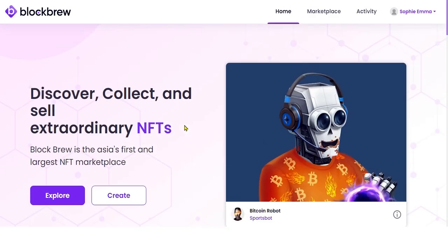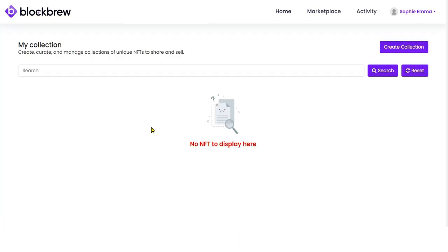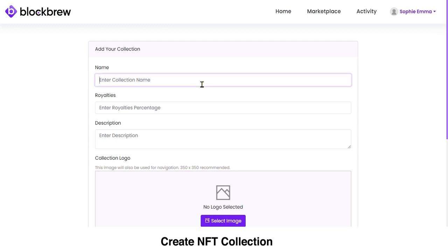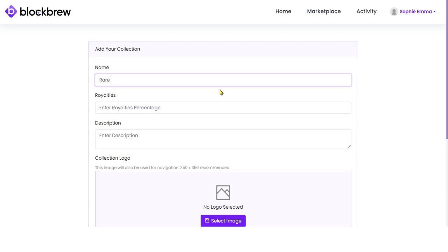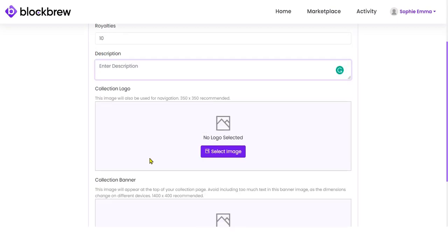If you are a creator or designer who wants to sell NFTs on this platform, click the Create button. There are no existing NFTs created by this user yet. To create an NFT you first have to create a collection. Enter your collection name — let's use 'Rare Land' — and enter the royalty percentage you want to keep as the owner. Let's set it to 10%.